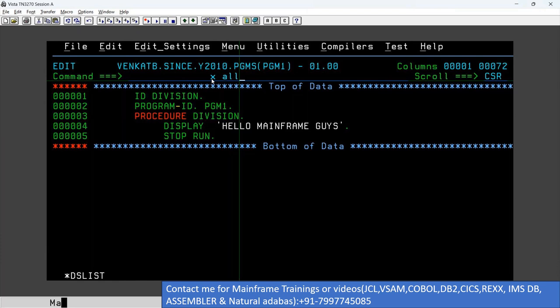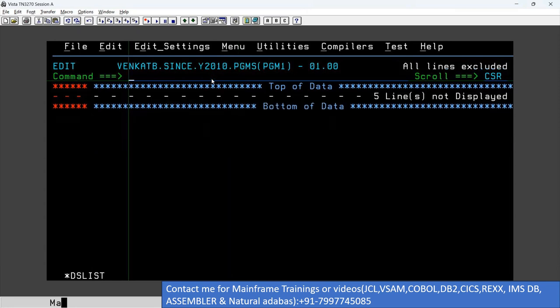You can type this command either in a sequential file or a member of the PDS. Hit Enter — you can see how many rows are present in this file. In this way, you can easily find the number of rows in a file.